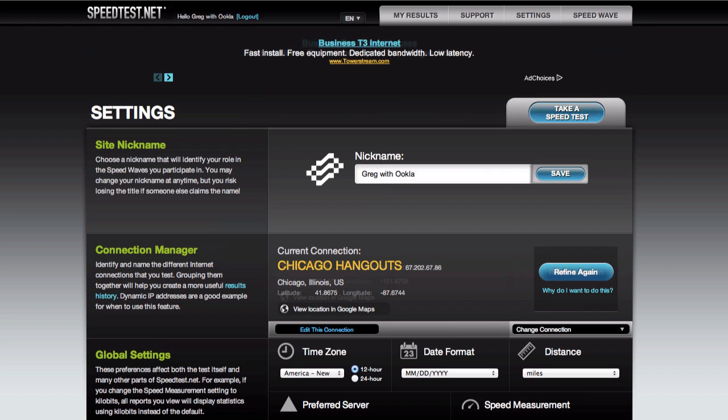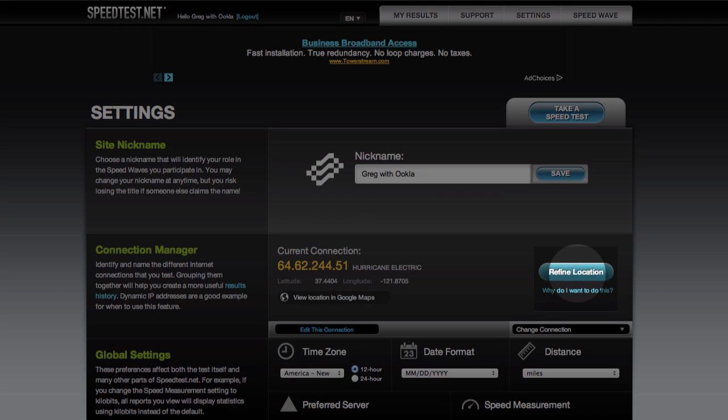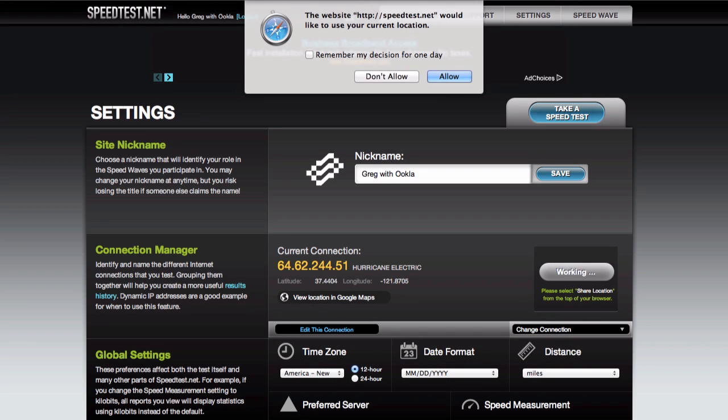But occasionally the estimate is wrong, which is where this comes in as a backup. You can click Refine your location, which first asks for your permission, and then uses an alternative method to determine your location that may result in a more accurate estimate.